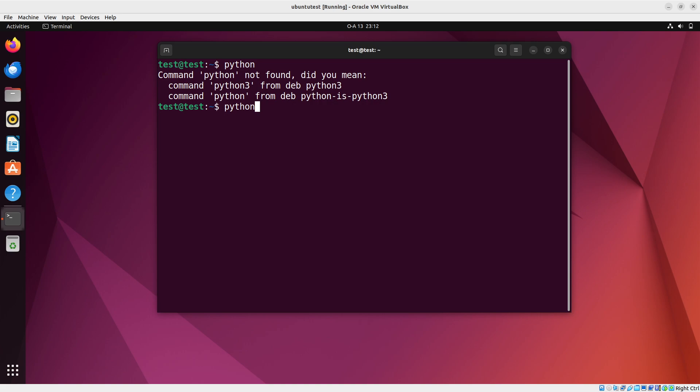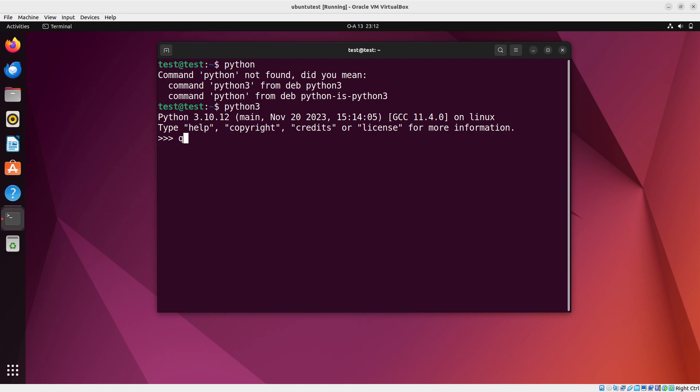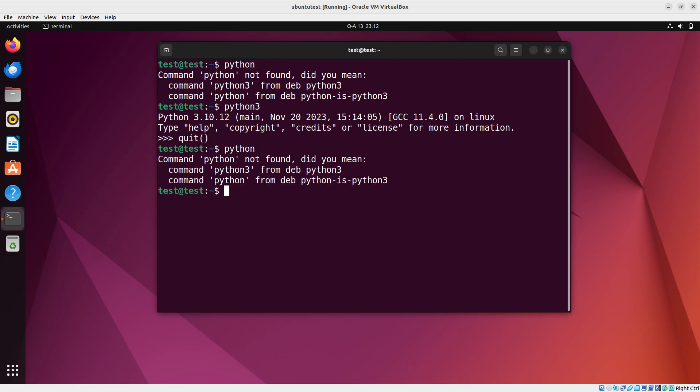So if you type Python 3, you are going to see the prompt coming up. But then some programs, instead of running Python 3 behind the scenes, they'll prefer to run Python. So those programs too, because they are rather using Python, you have this issue coming up.